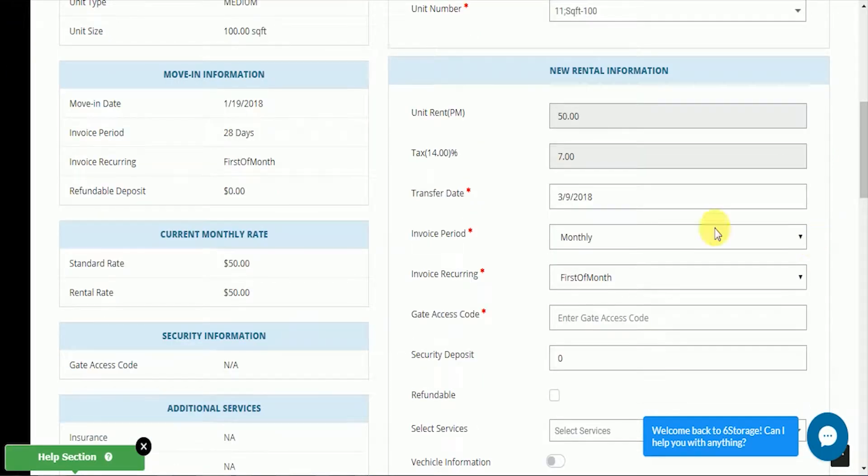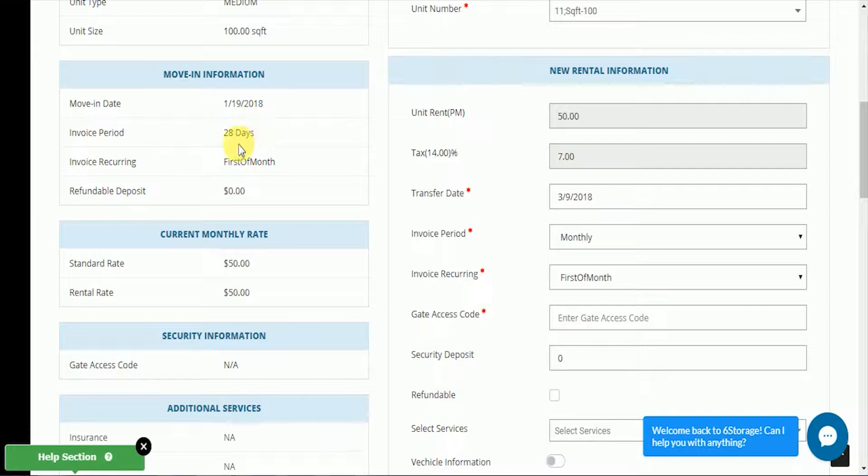We can see his move-in information on the left. His normal invoice period is 28 days. His invoice is recurring at the first of the month and he has no deposit.